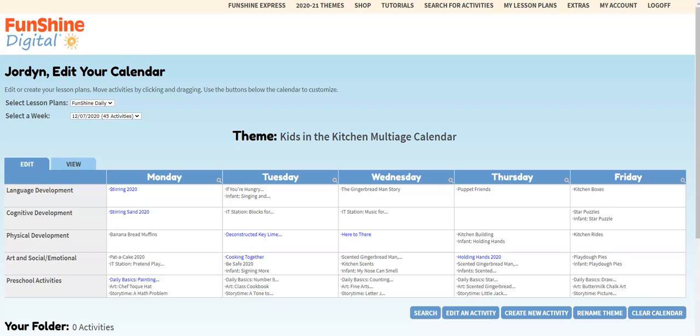In other videos, we'll show you even more ways you can customize your calendar. If you have any questions, please don't hesitate to contact us. All of our contact information is at the bottom of every Funshine Express page. Have a great day!